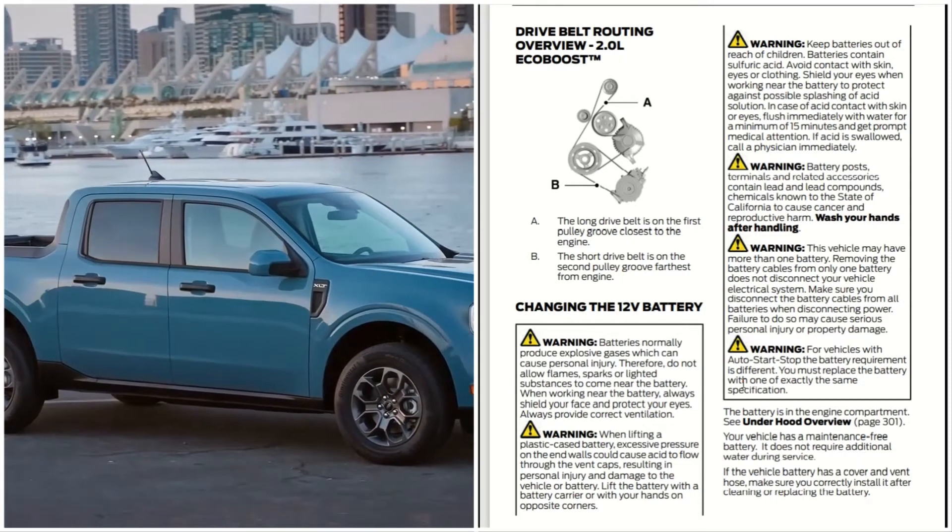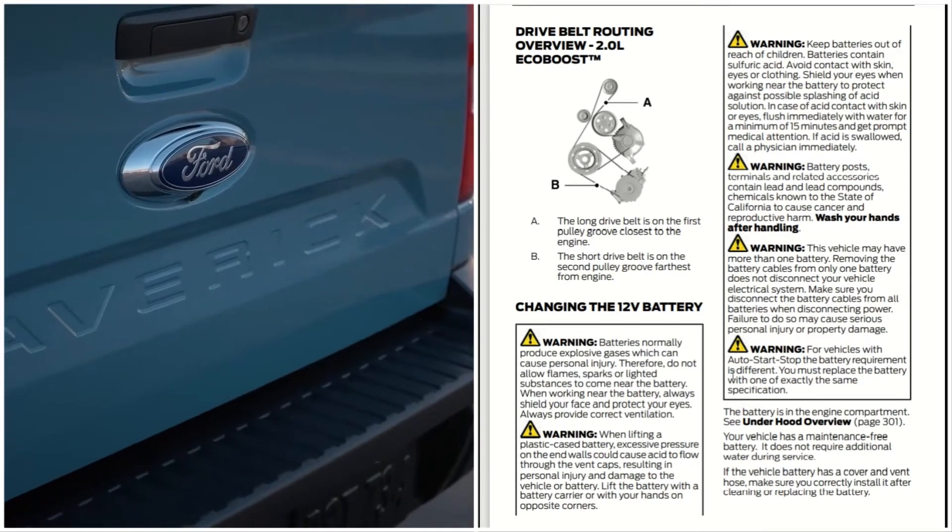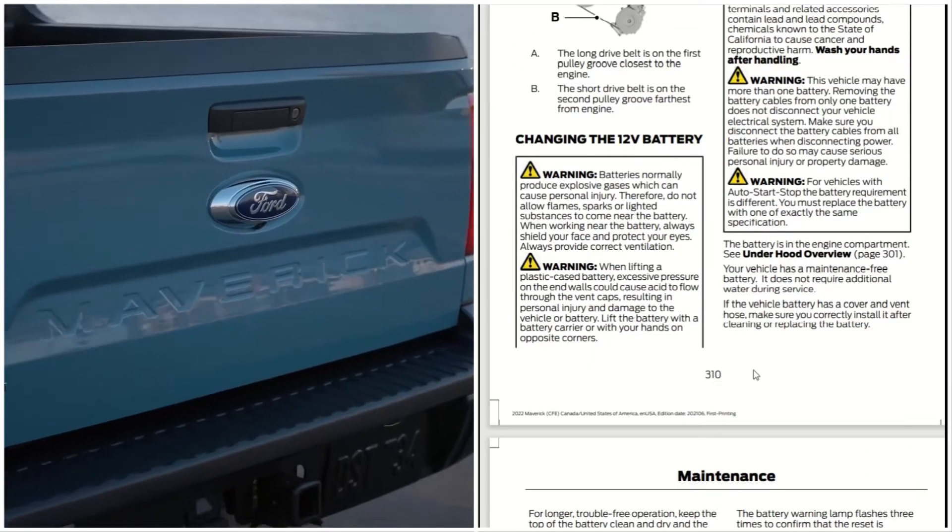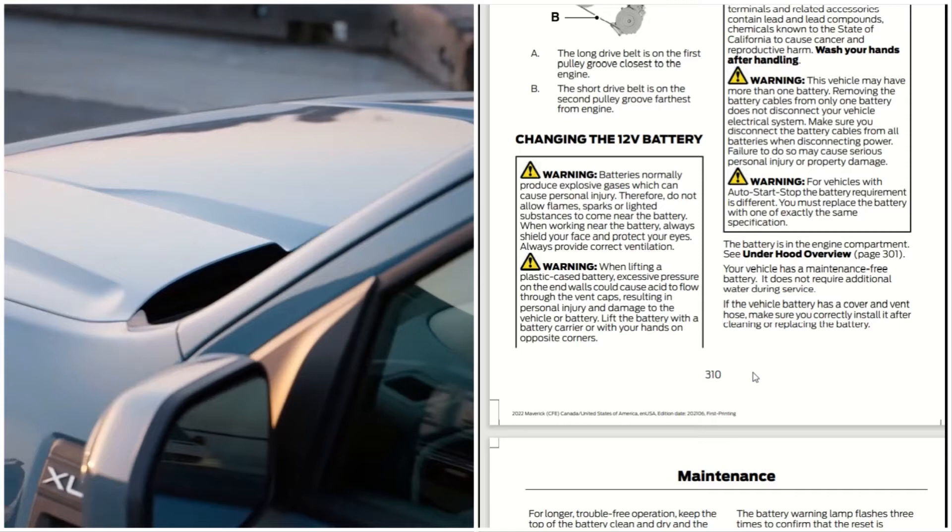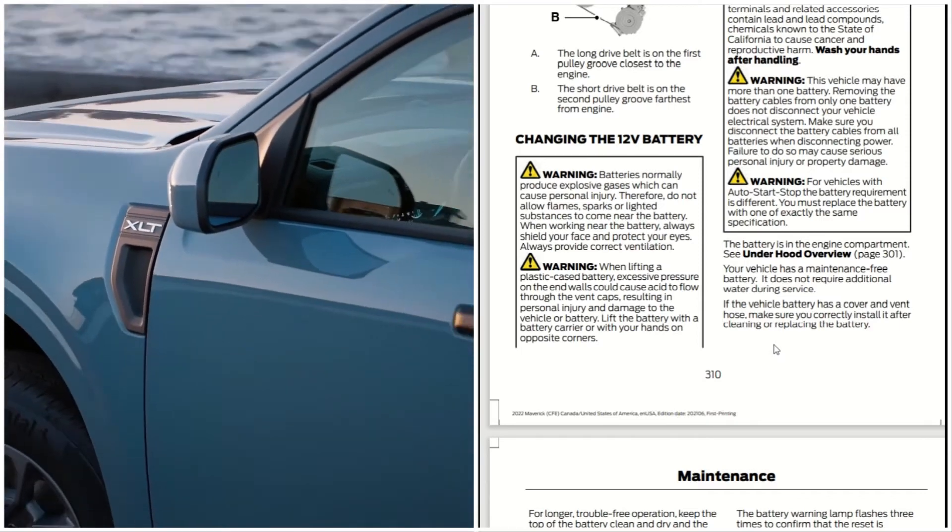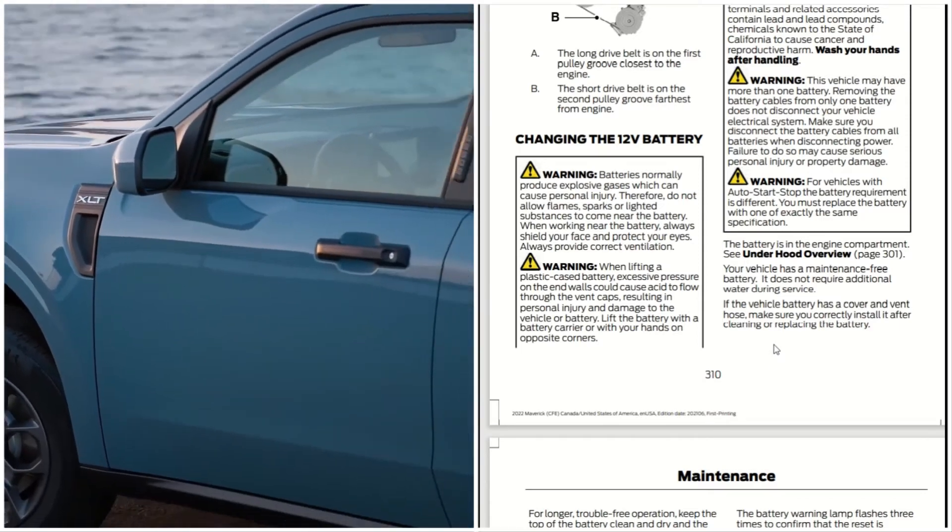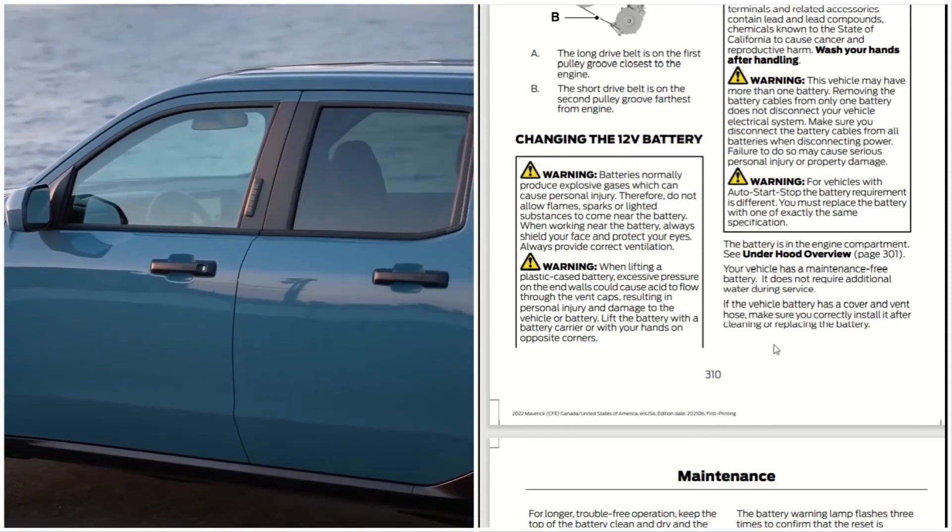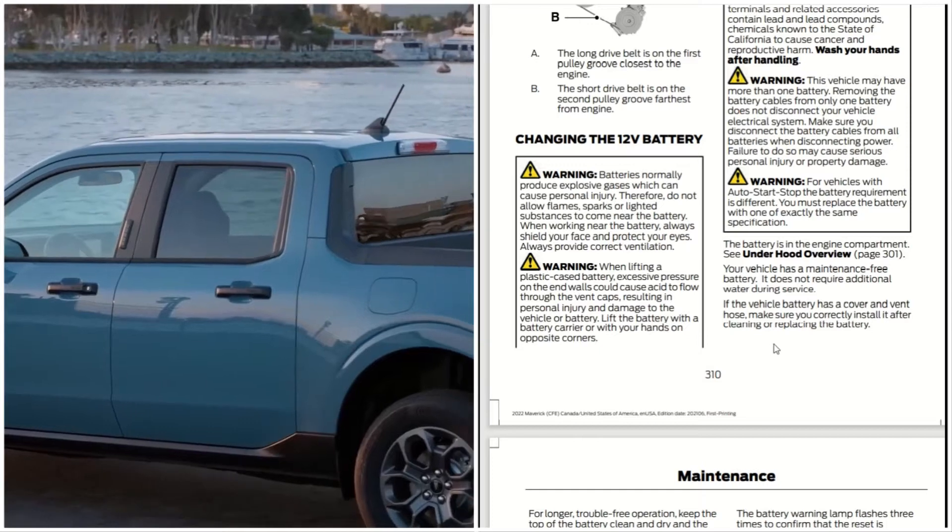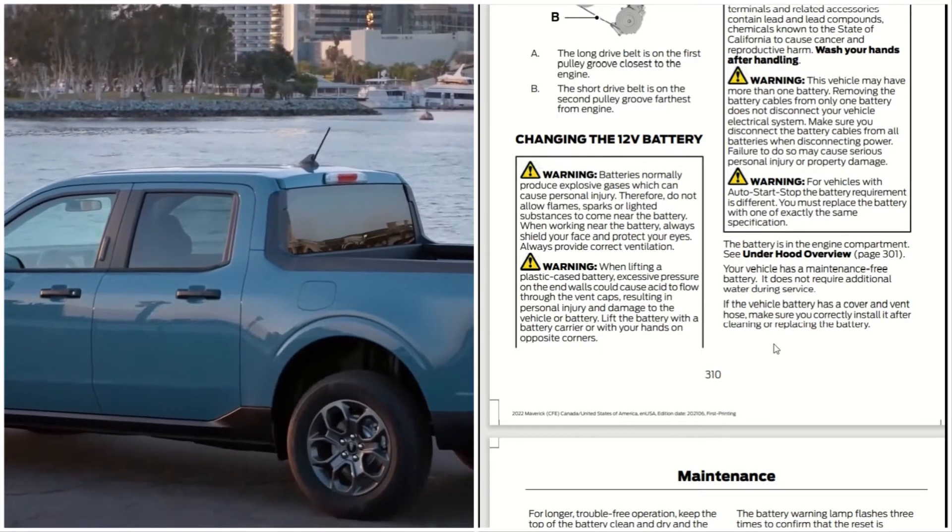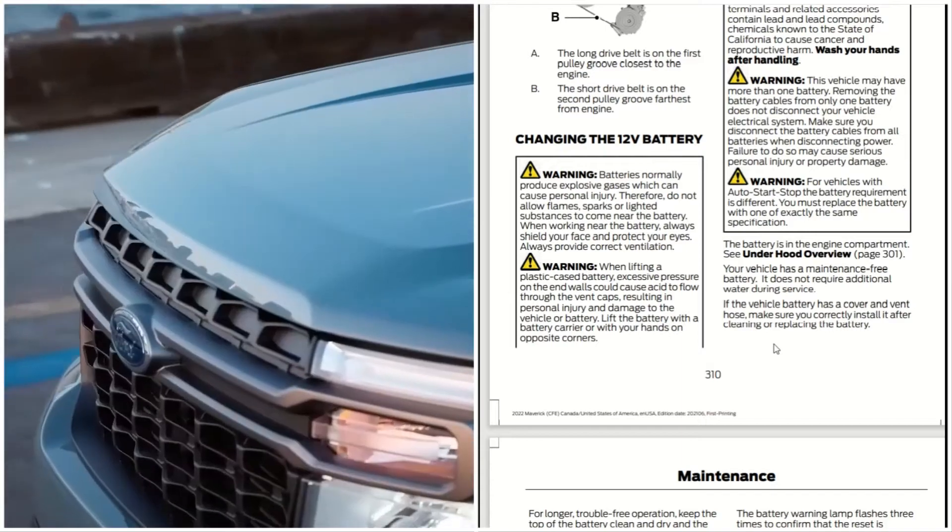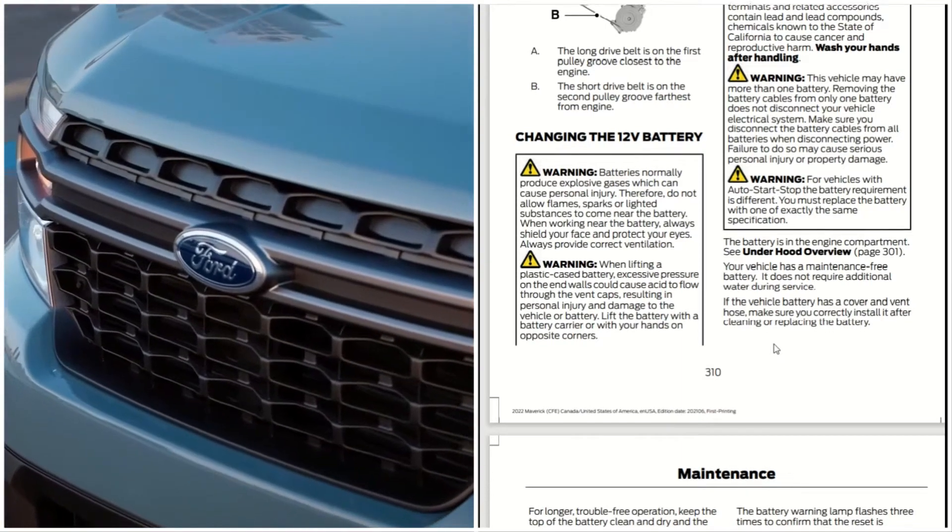For vehicles with auto start-stop, the battery requirement is different. You must replace the battery with one of exactly the same specifications. The battery is located in the engine compartment underneath the hood. Your vehicle has a maintenance-free battery. It does not require water or any additional maintenance. If the vehicle battery has a cover and vent hose, make sure to correctly install it after cleaning or replacing the battery.